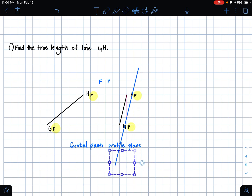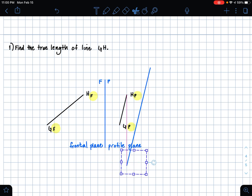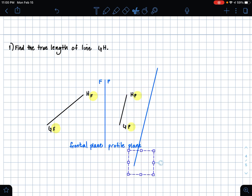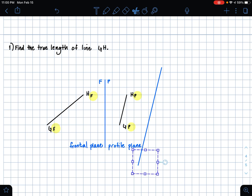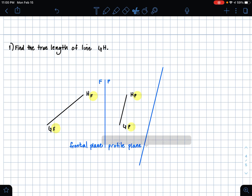We know that this is parallel. If you are hand drawing this, you would just use your straight edge to create this parallel line. I'm using Notability, just so it's more clear.